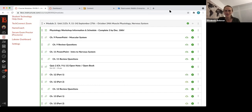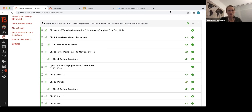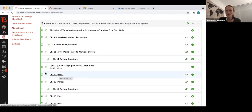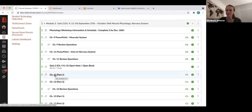Welcome back, physiology students, to another exciting night of class. Tonight we'll be going over part one of chapter 12. It's a very lengthy PowerPoint, but we're probably going to spend maybe half an hour going through it, and I'm going to pick out the parts that I want you guys to know from part one.